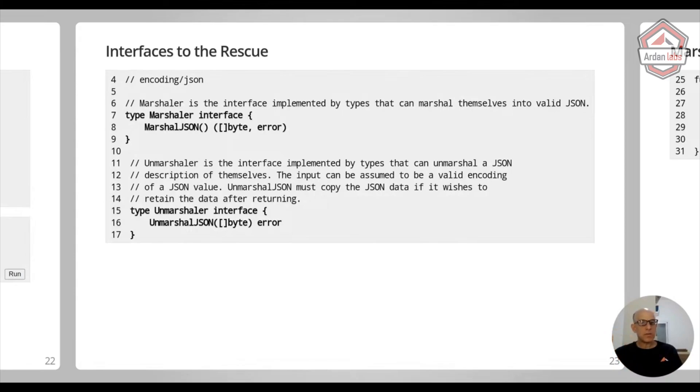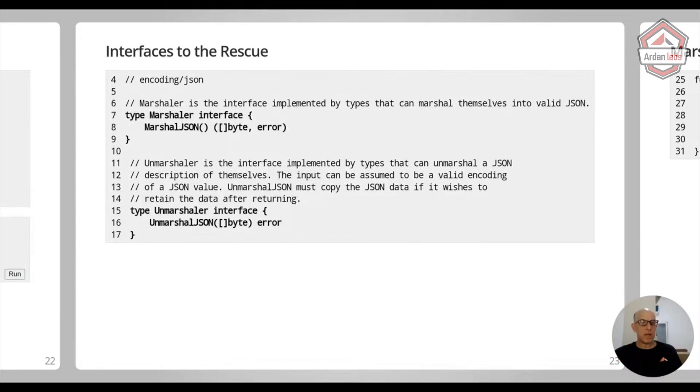One is called MarshalJSON, which you should return a byte slice and a possible error. And then you can also say, coming from a JSON document, I want to handle how it is being deserialized to my type.